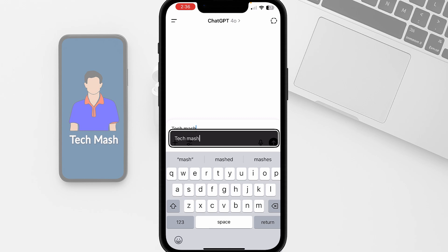Or maybe you're getting annoying issues like double writing when typing or a weird pop-up keyboard. As you can see on the screen right now, whenever I'm typing something, this annoying overlay keyboard is showing on my screen.